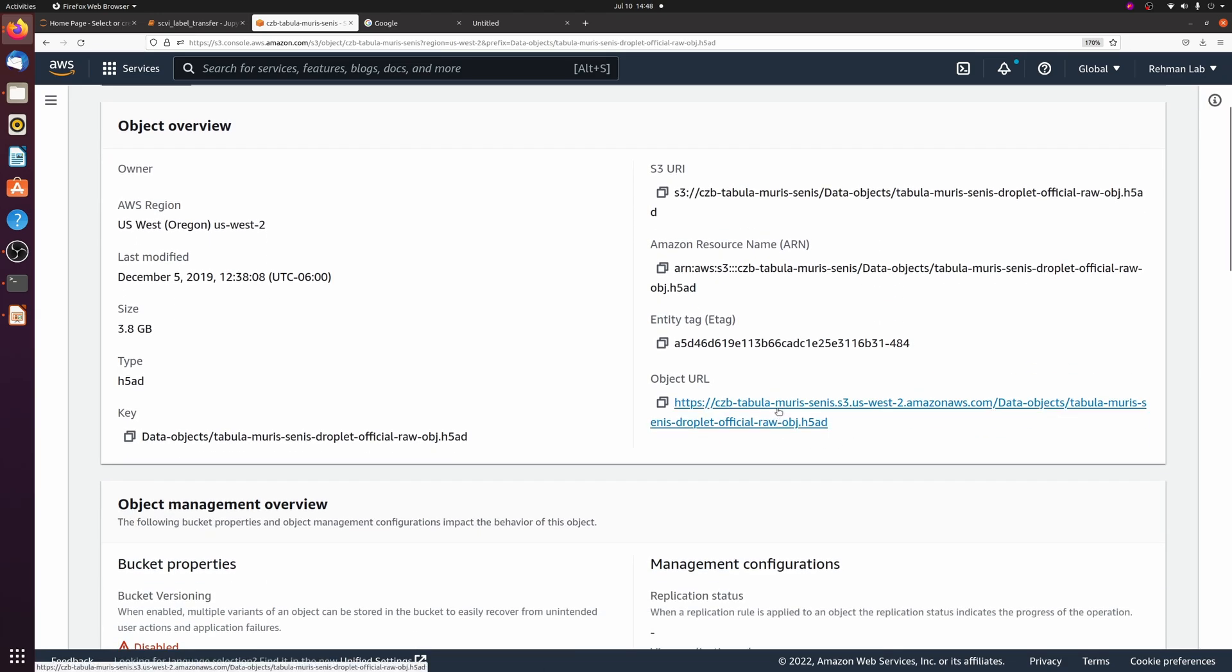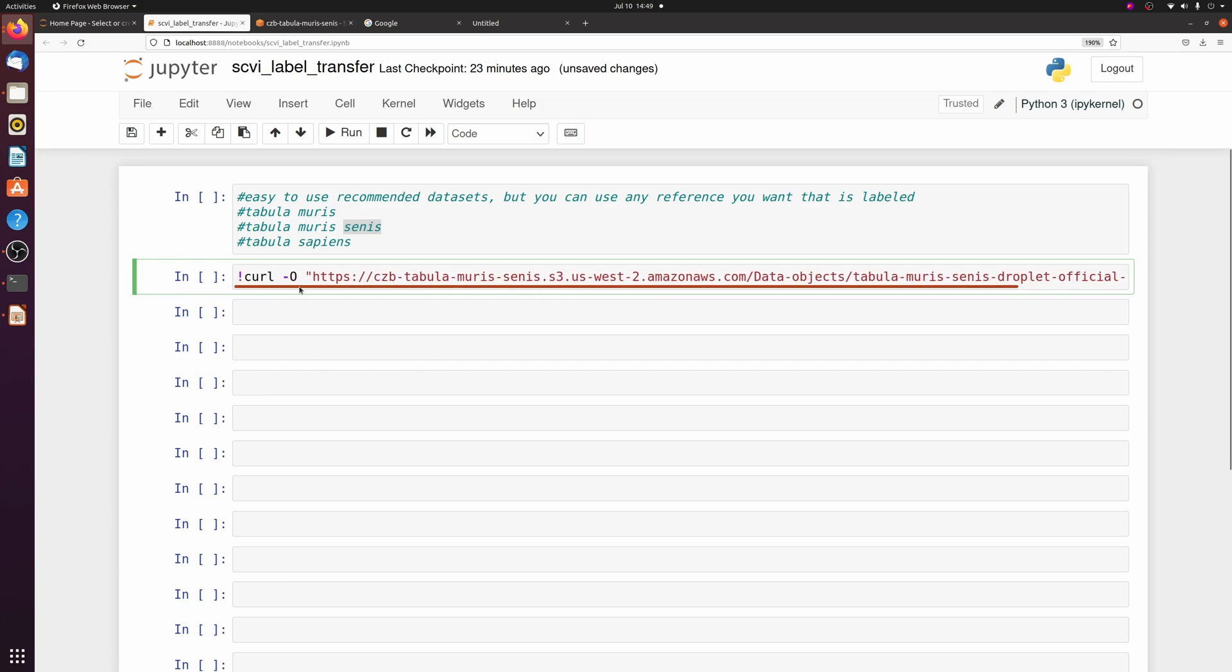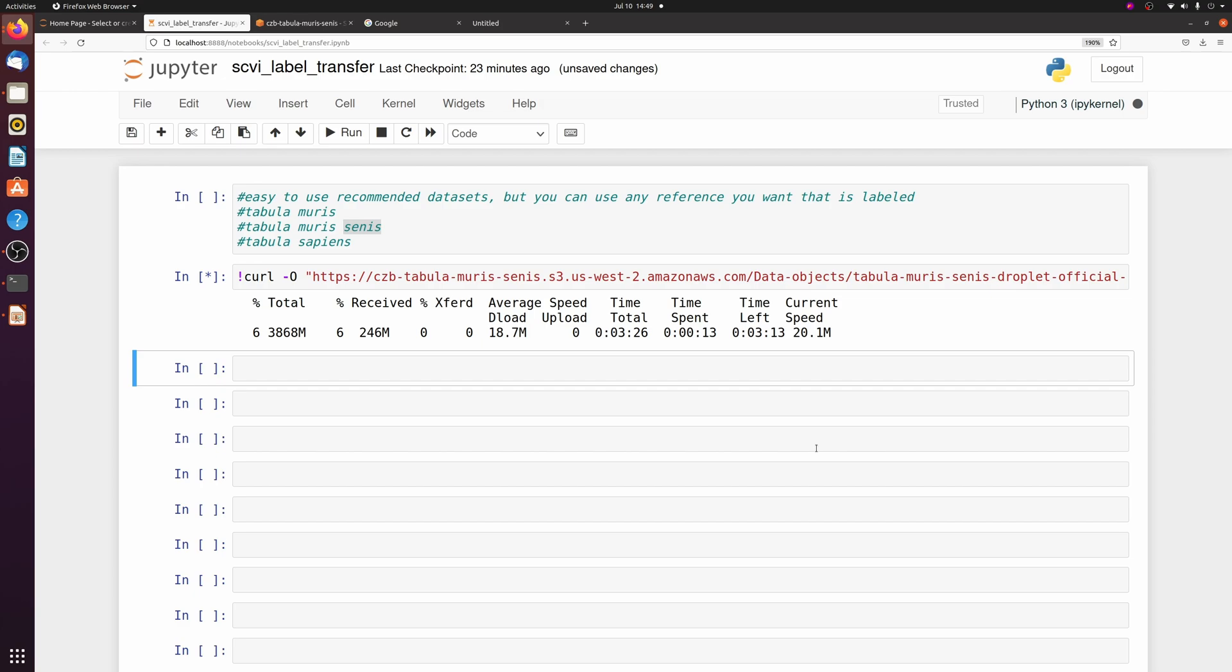I'm just going to download the official raw dataset, so you can go here and you can just copy the link and then we're just going to curl that. I'll keep this in my Jupyter notebook that I upload so you don't actually have to go find it yourself. This should take a couple minutes to download, but after you download it the first time you won't need to download it again.